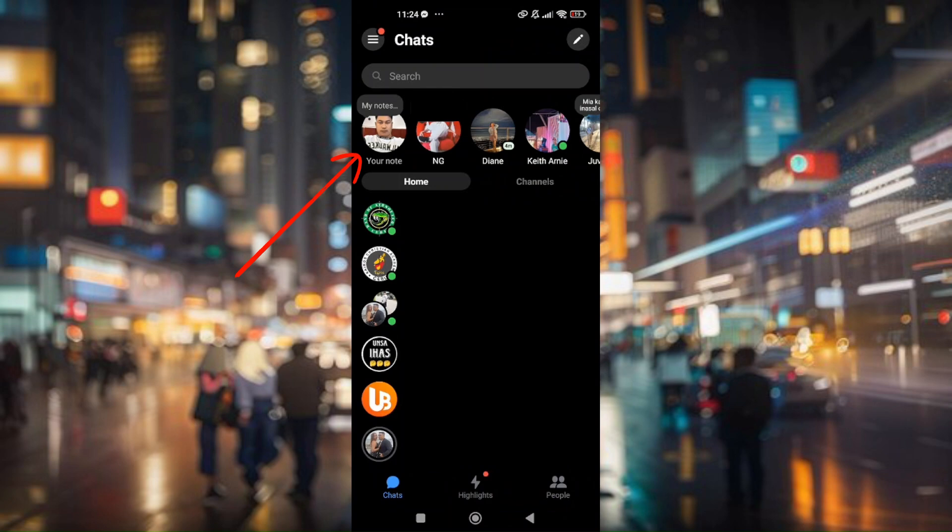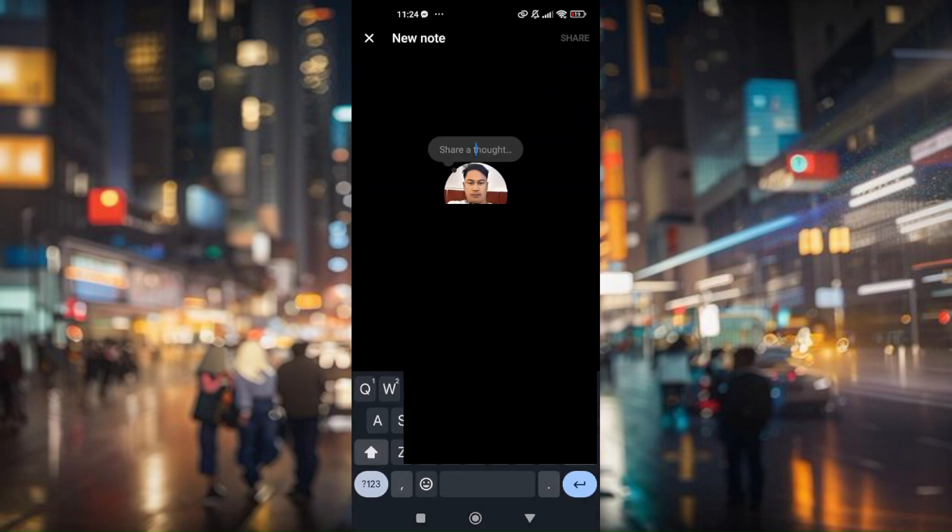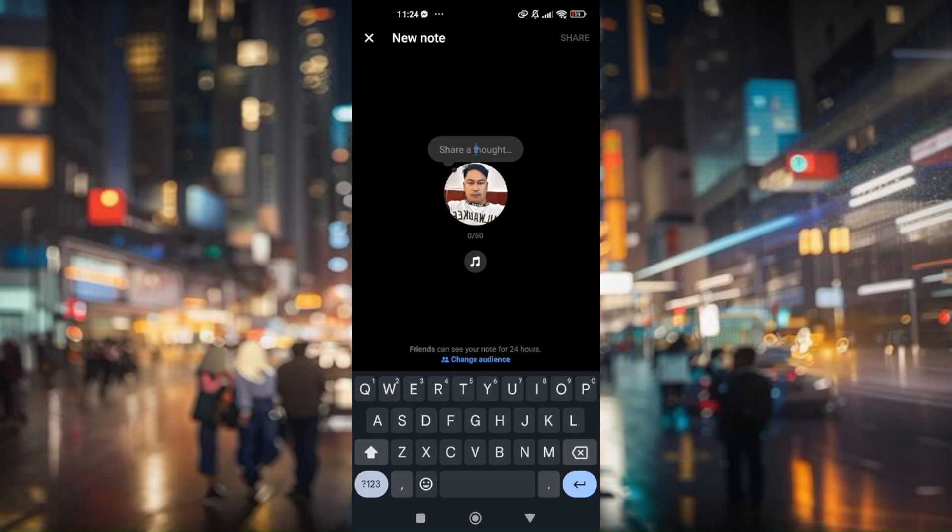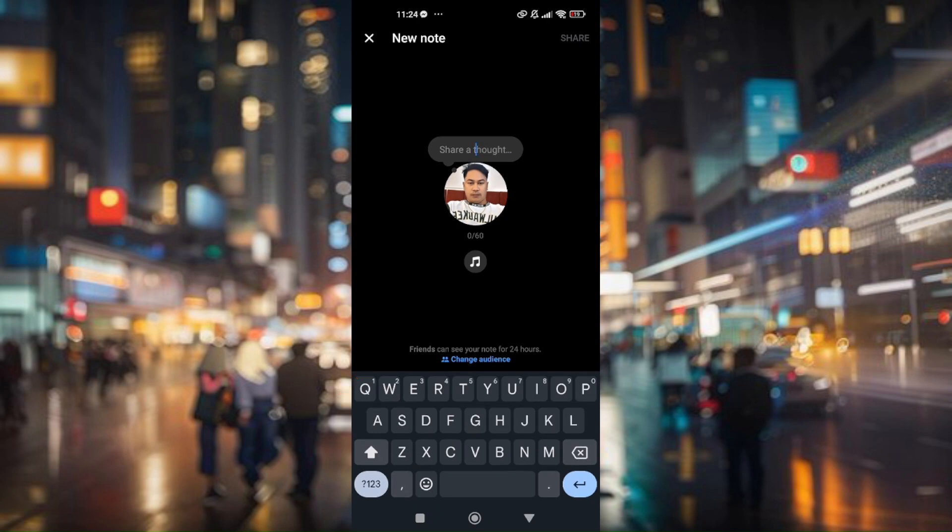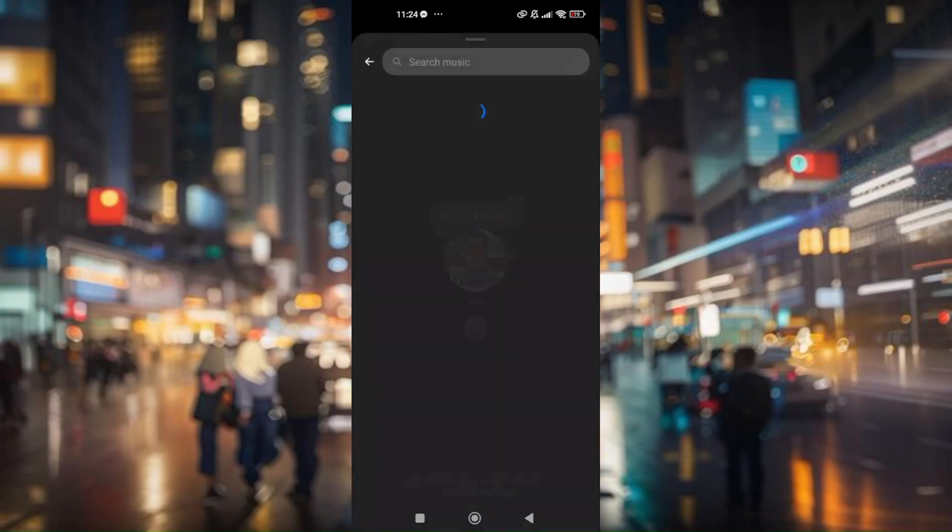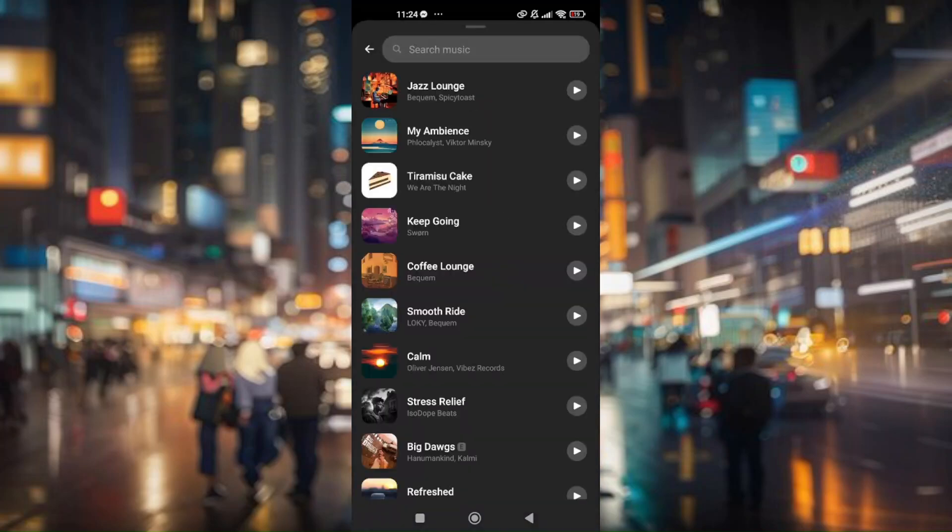Now under 'my notes' where your profile picture is showing, just simply press on that. From here, there is actually a music icon right here below your profile picture. All you got to do is click on the music icon.